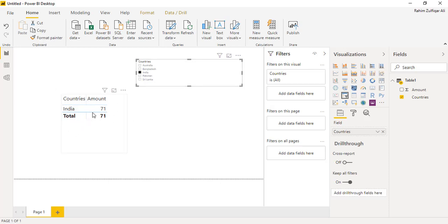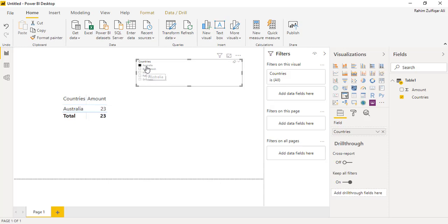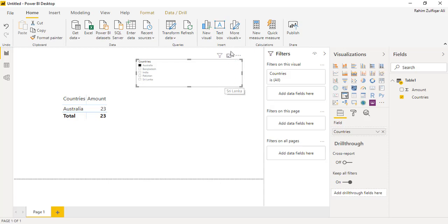It shows that respective country and the amount. Now, for selecting any country I need to click on that name, but on my dashboard I need that instead of these country names I want to see their flags — their country flags. We have one utility, one visual available in the marketplace of Power BI for that.